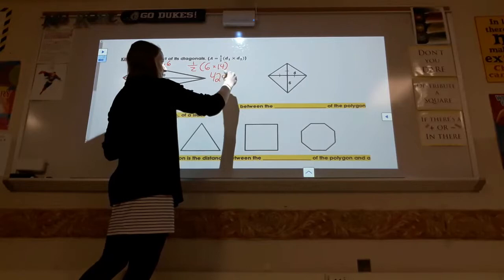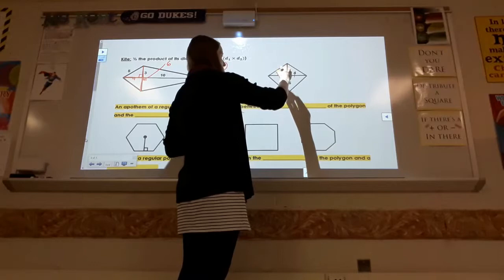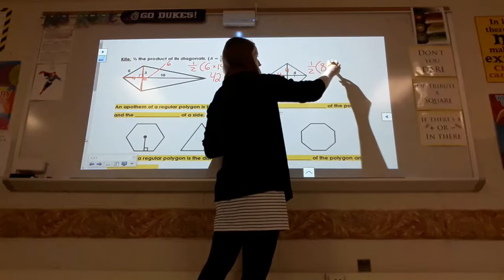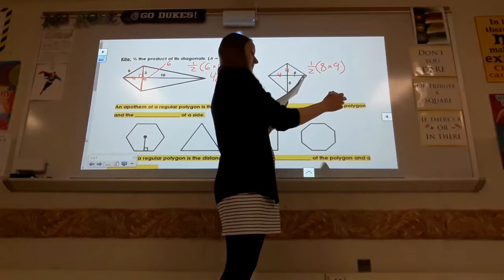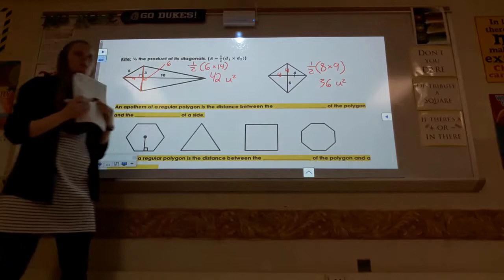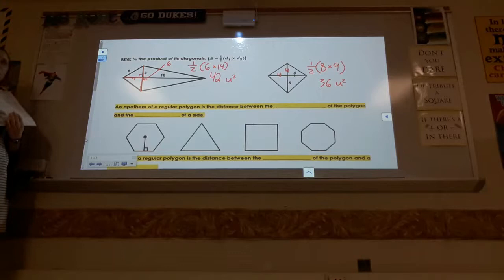For this kite, all these little sections are 4. So the minor diagonal is 8 and the major diagonal is 8 as well. You're going to do ½ × 8 × 8 = 32 units squared. That is the one formula you will not have access to, so just remember it in case they ask you a question about the area of a kite.